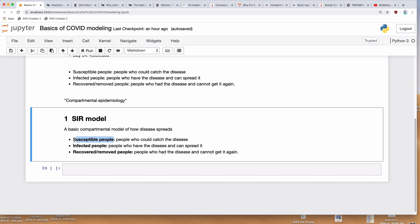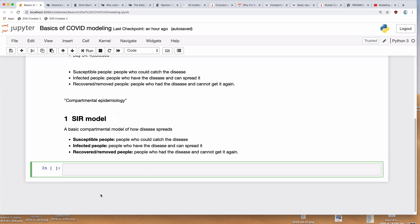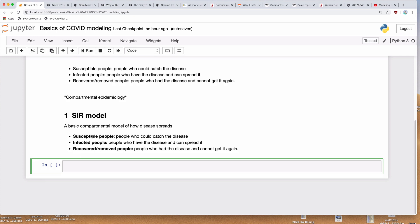Susceptible are people who can get the disease, infected are people that have it and can spread it, and recovered or removed are people who have had the disease and cannot get it again. That includes people who are immune because they already had the disease, and also people who have died — because if you are dead, you cannot pass on the disease. So what we want to do now is plug in some numbers into this model in order to make it work.